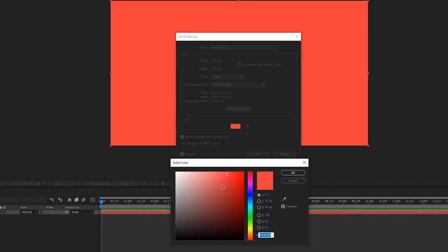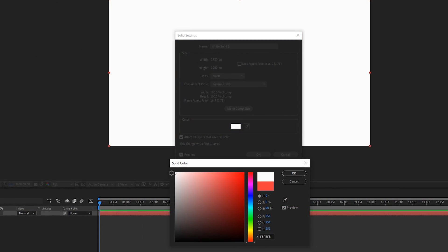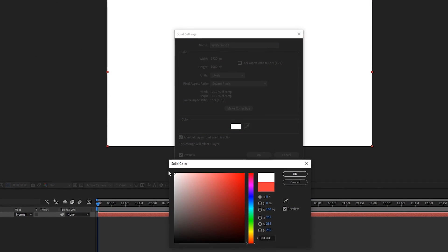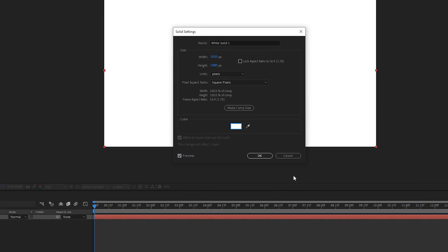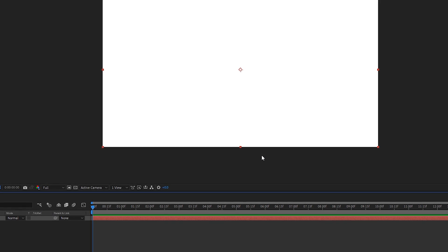Hi guys, Jordan with Motion Array, and in this quick one minute tutorial, I'm going to show you how to change solid colors inside of After Effects.